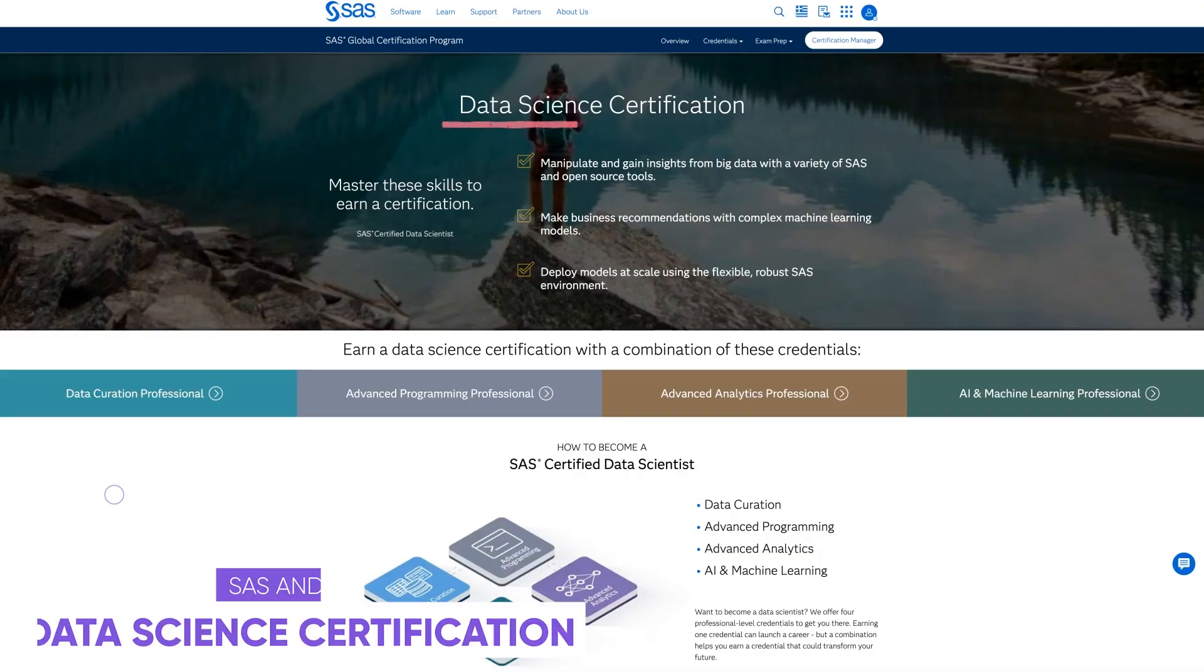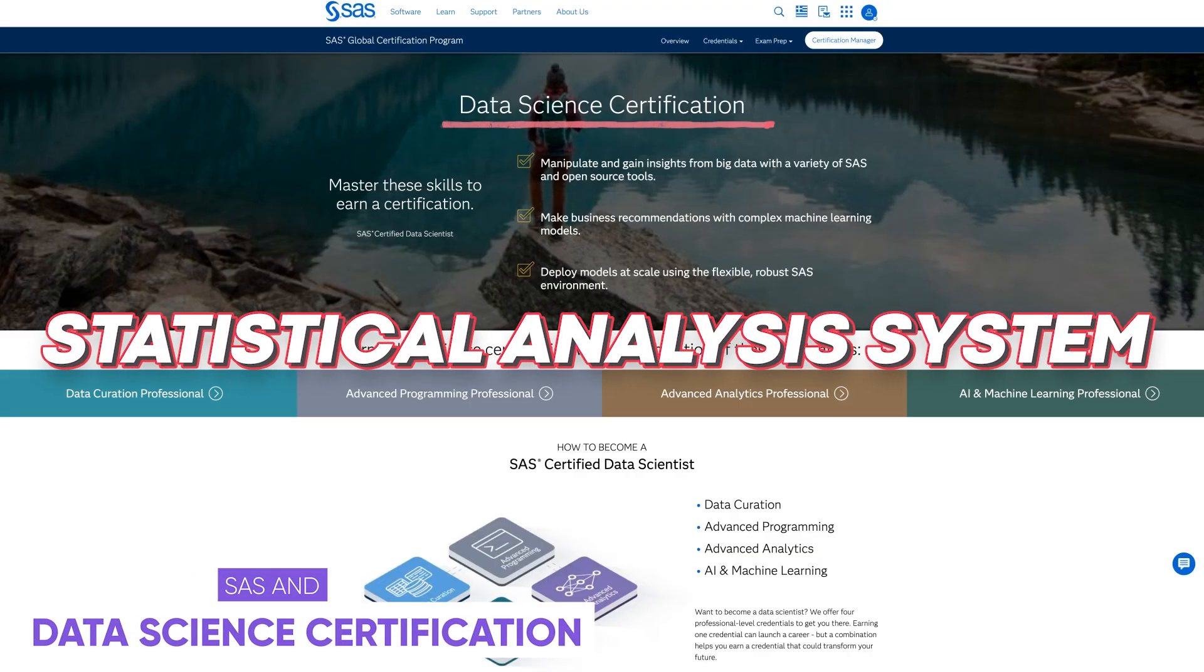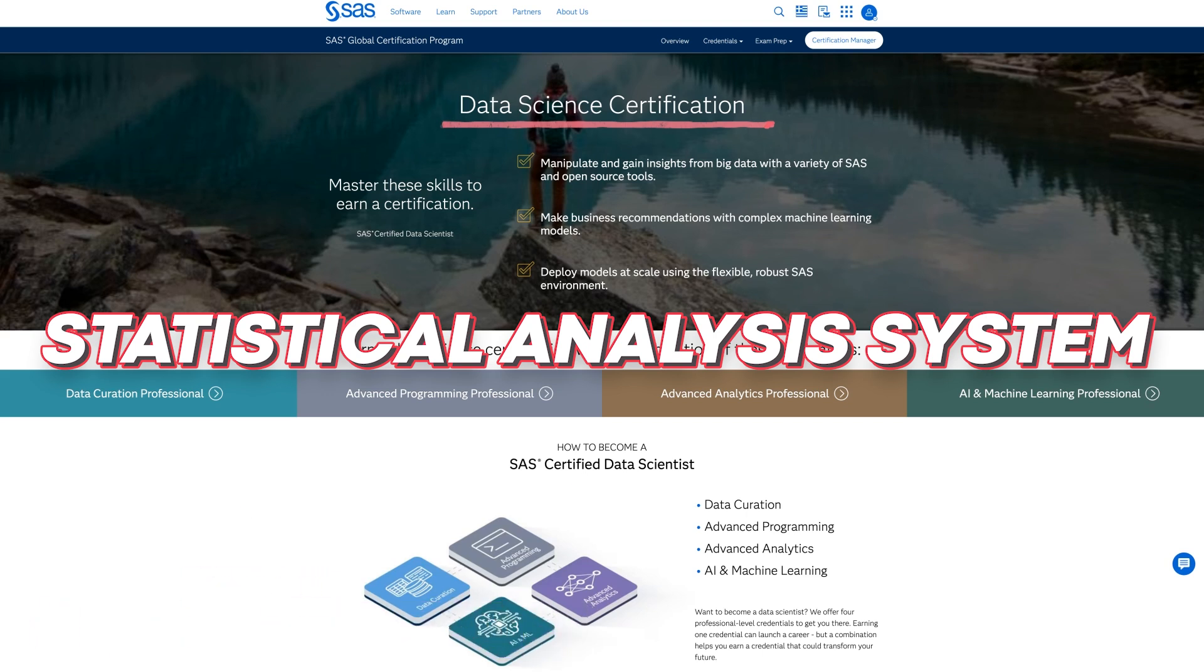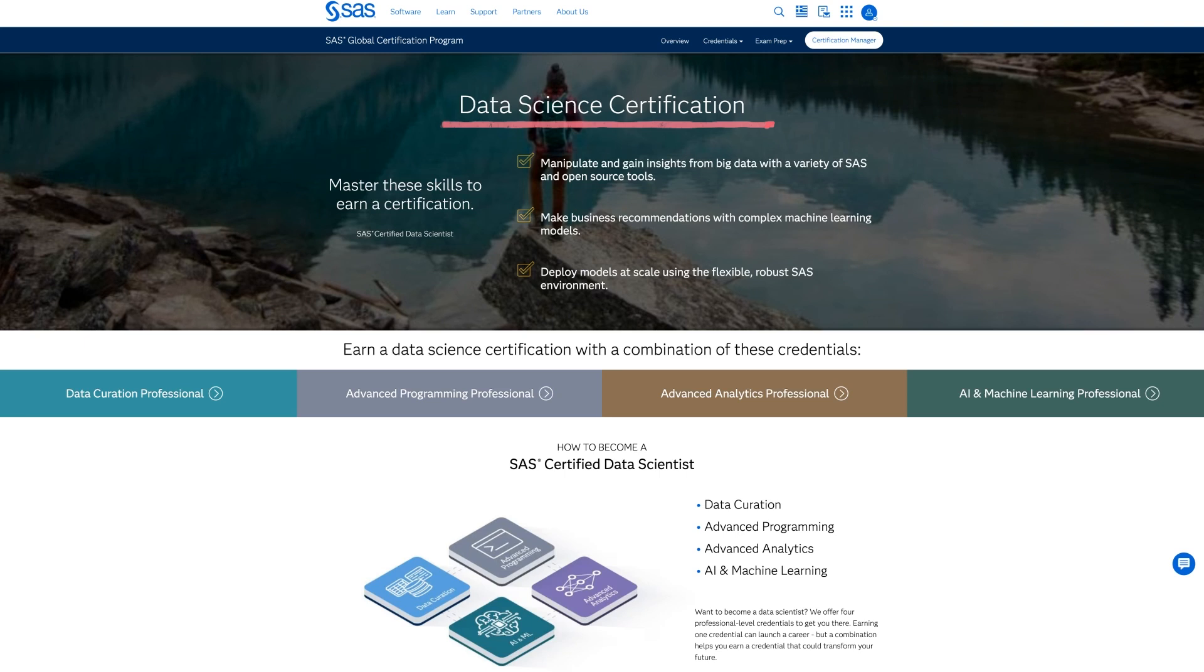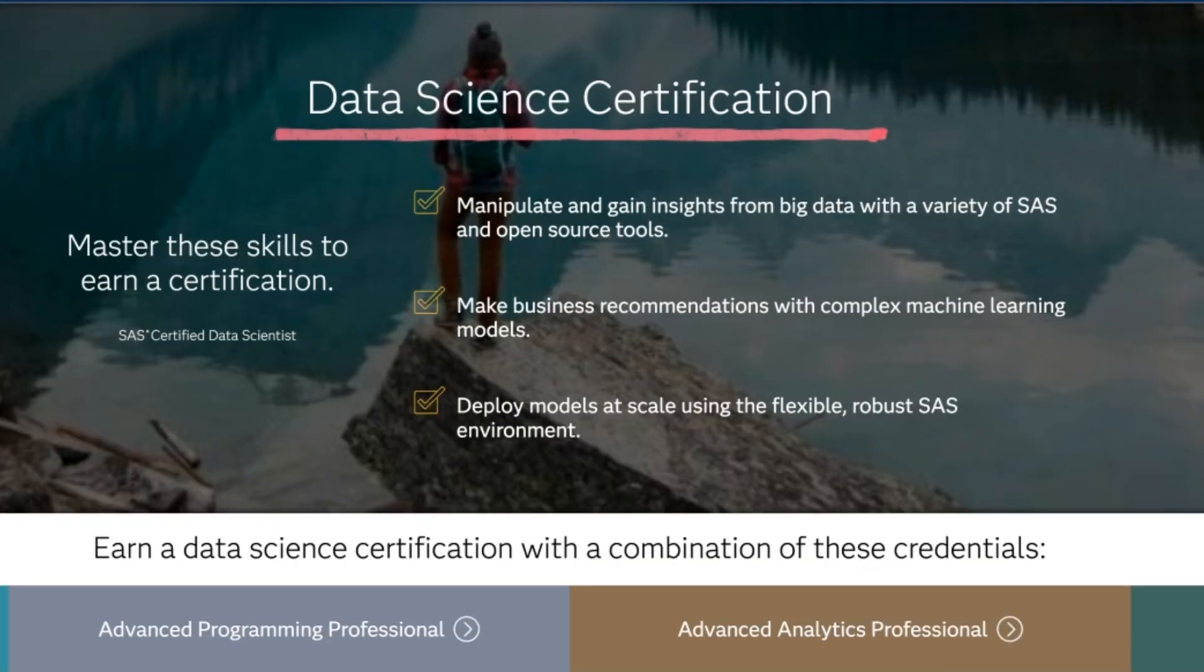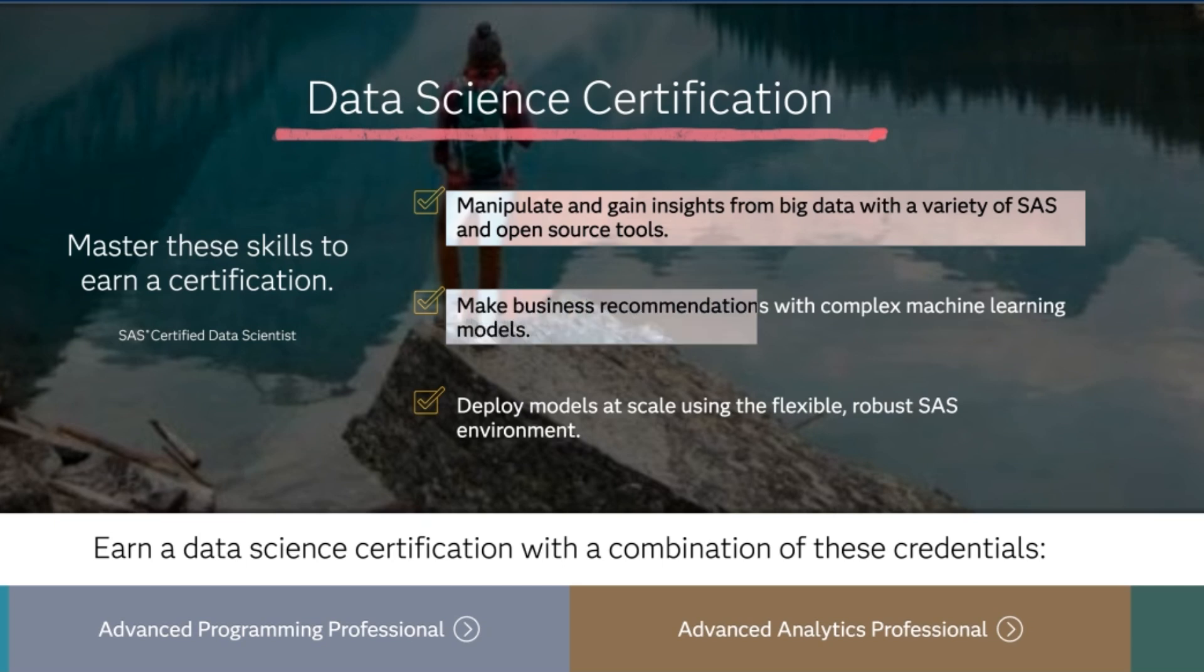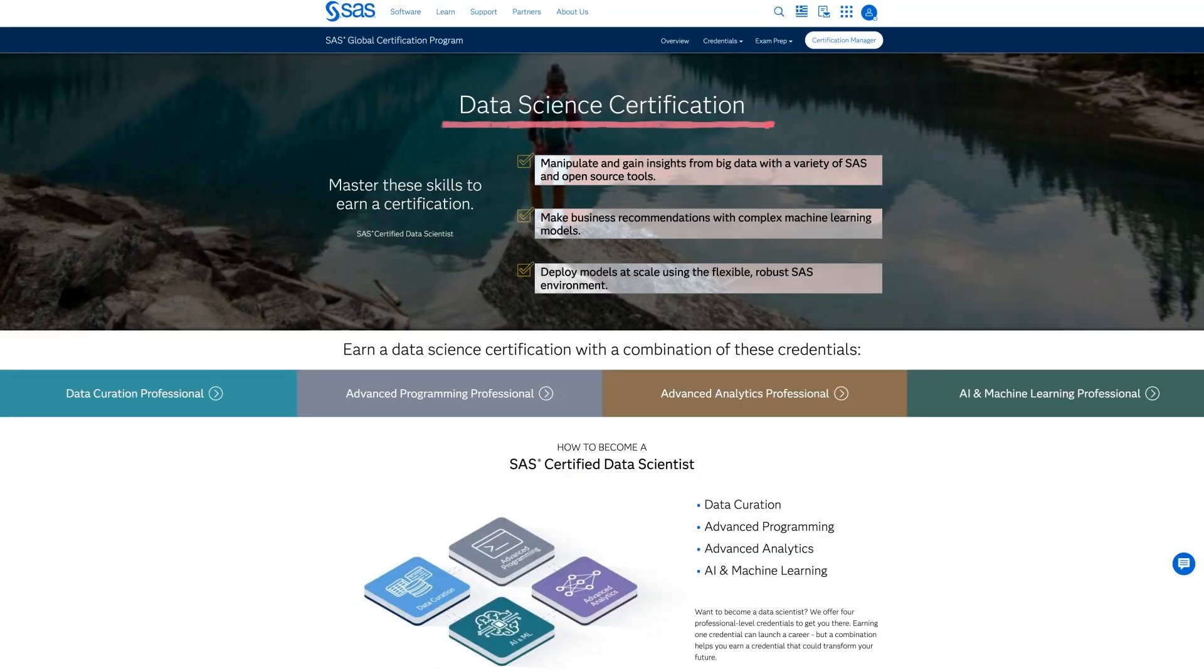Next up on the list, we have the SAS Data Science Certification. Now, SAS stands for Statistical Analysis System, and it's basically a software suite for analytics and business intelligence. In this certification, you'll be tested on your ability to manipulate and gain insights from big data with a variety of SAS and open source tools. You'll also make business recommendations with complex machine learning models, and finally, you'll deploy models at scale using SAS.